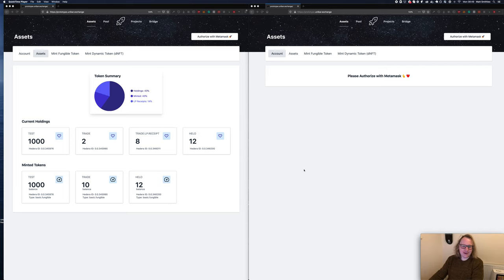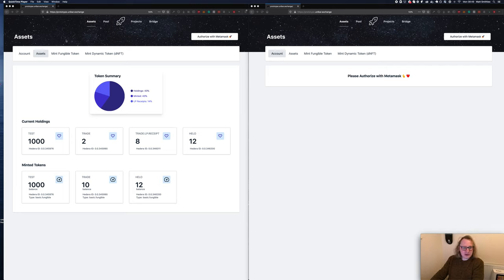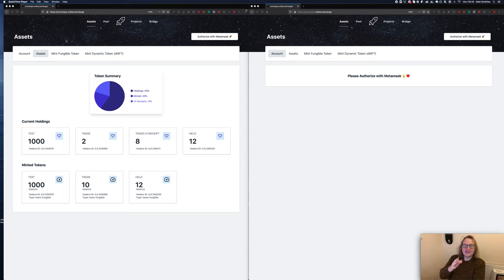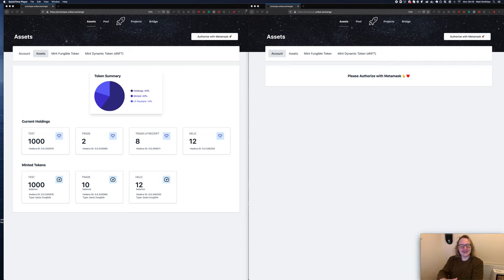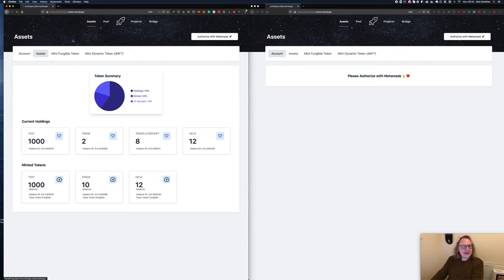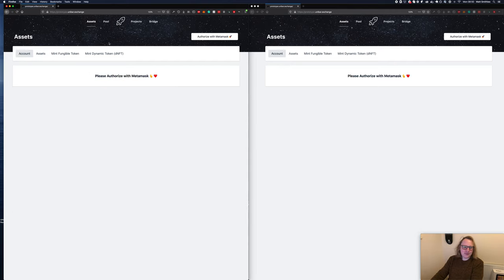This is prototype.unibar.exchange and you can go there now. As a pre-warning, it's currently being judged for the hackathon, so be gentle. I'm sure there's bugs to be expected. If you see anything, just let me know.